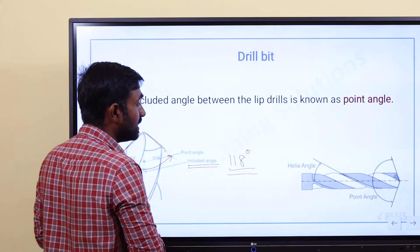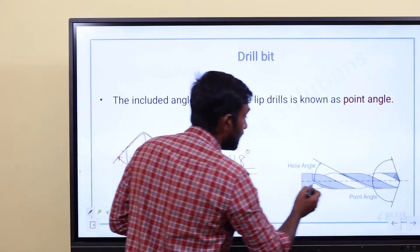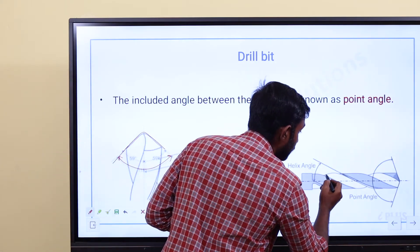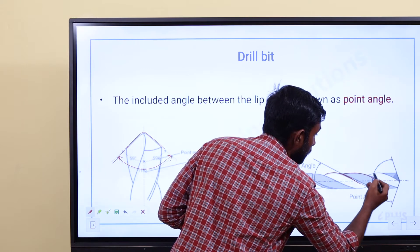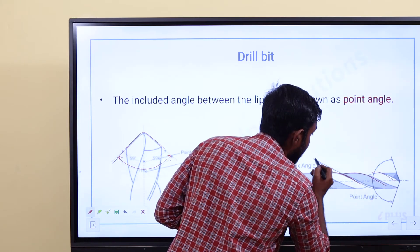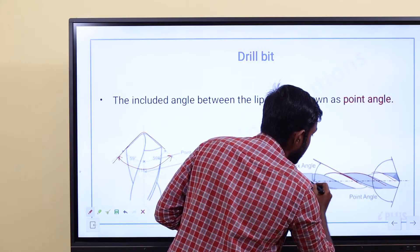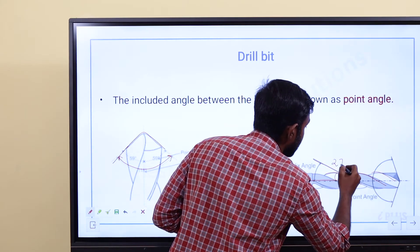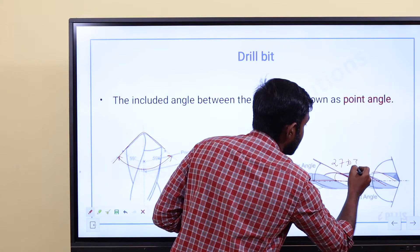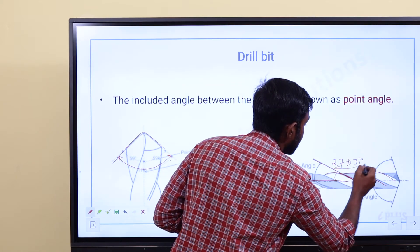The helix angle of a drill bit is around 27 to 32 degrees.